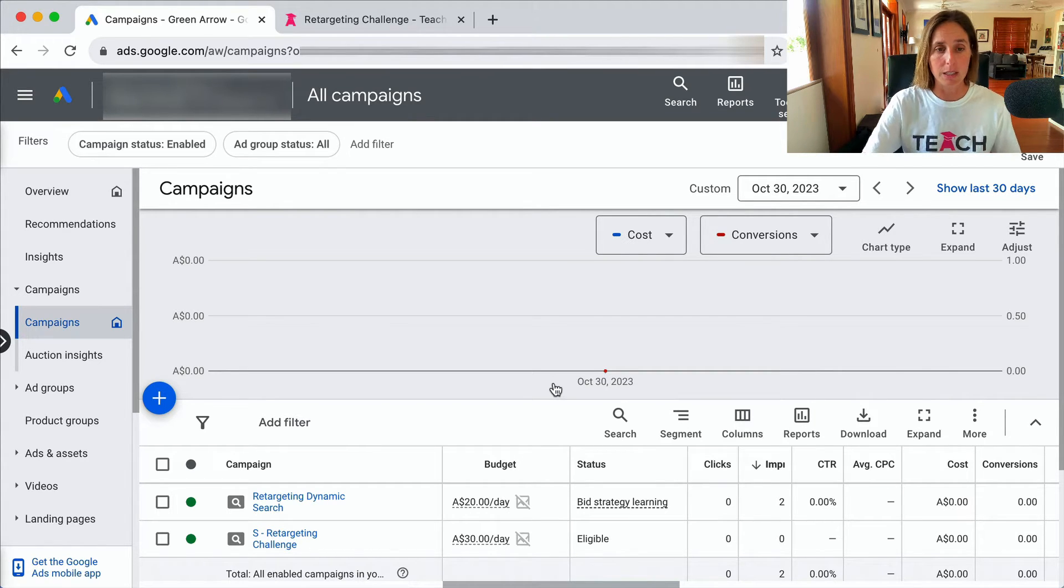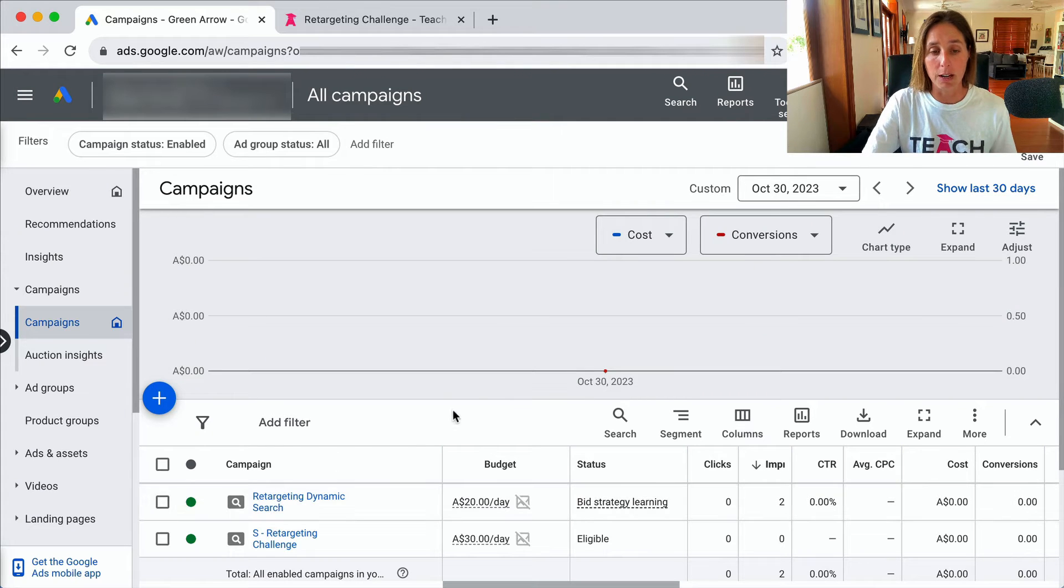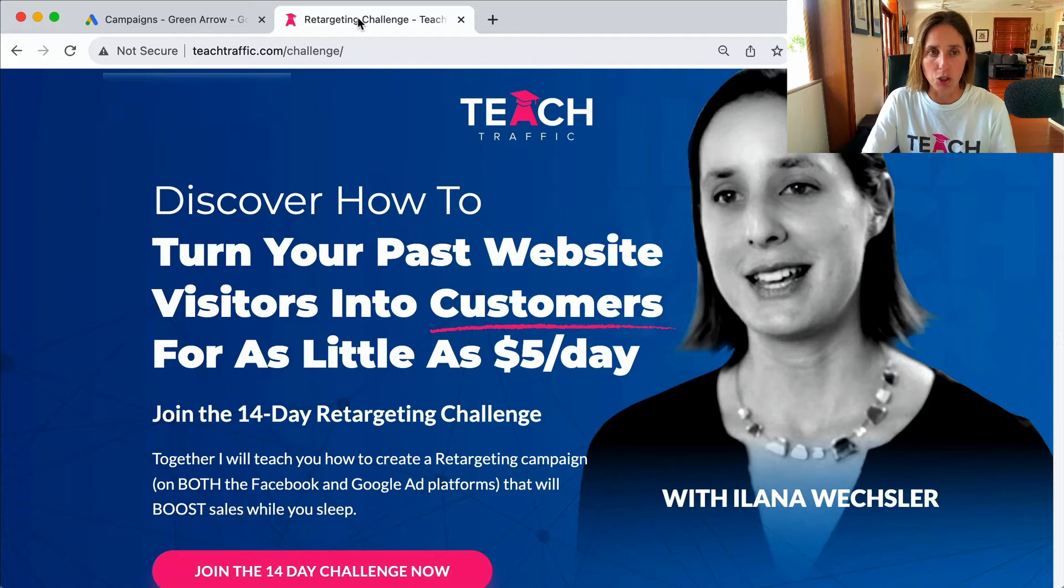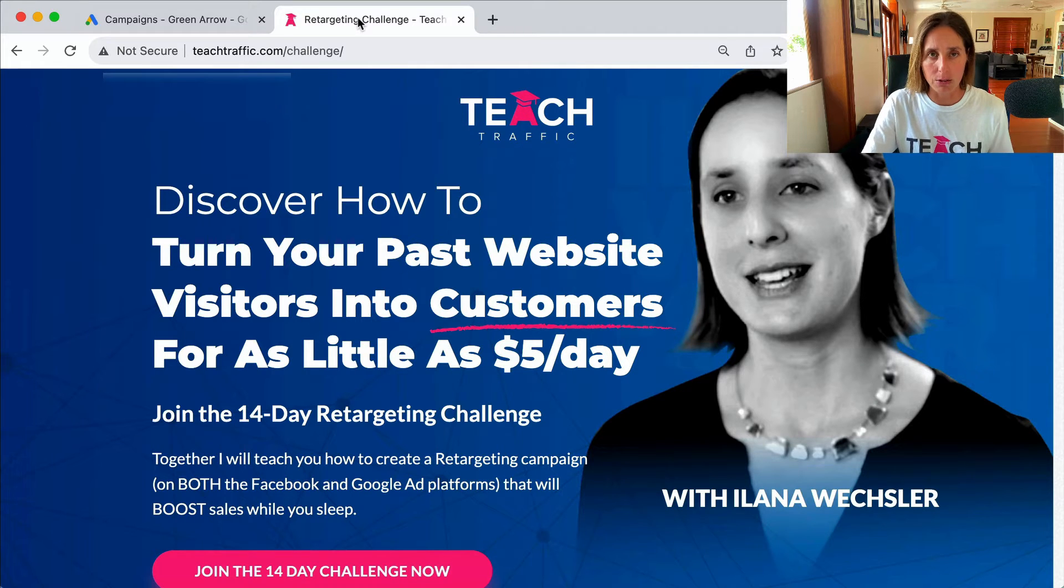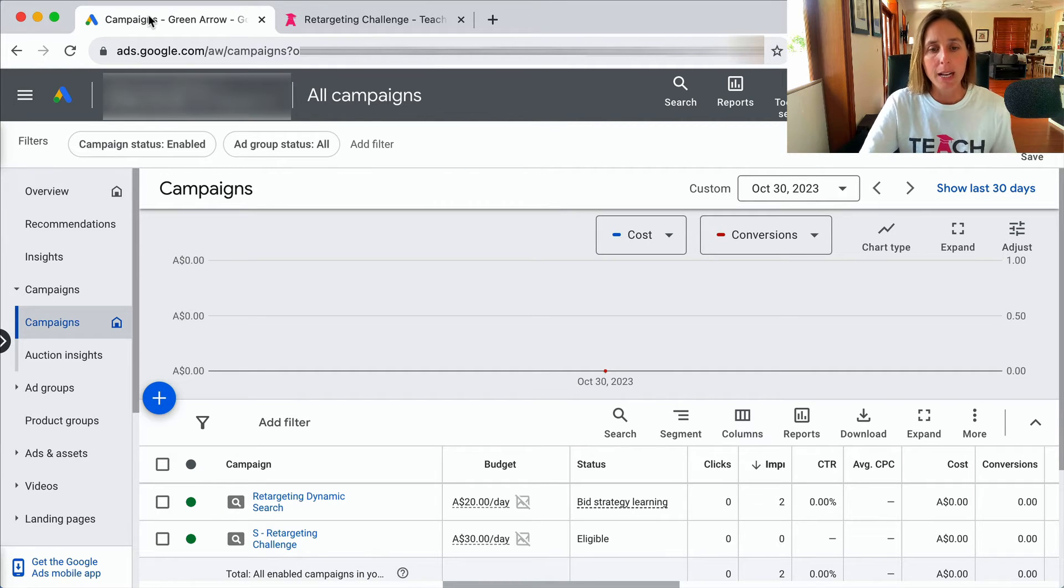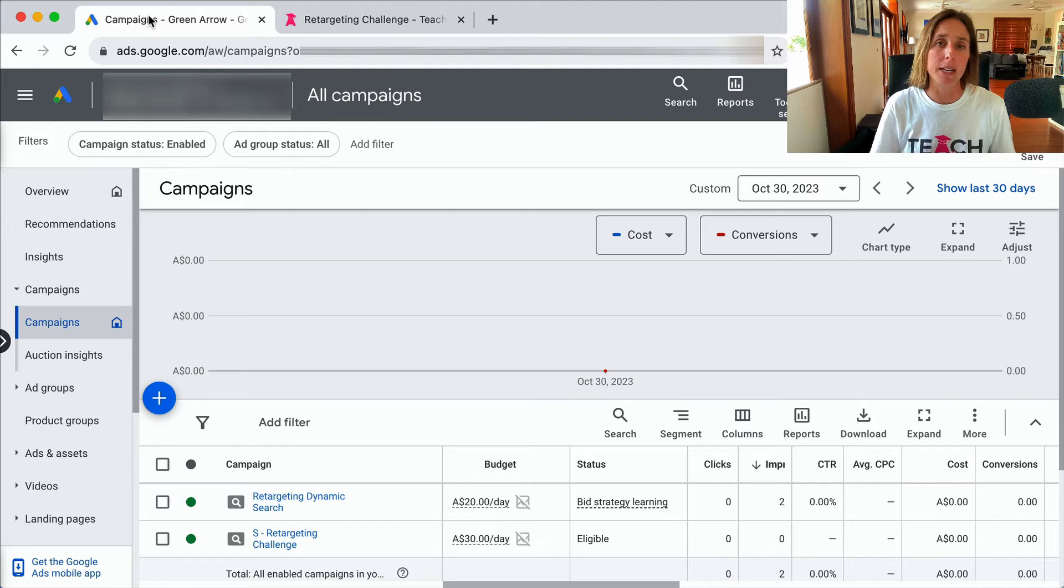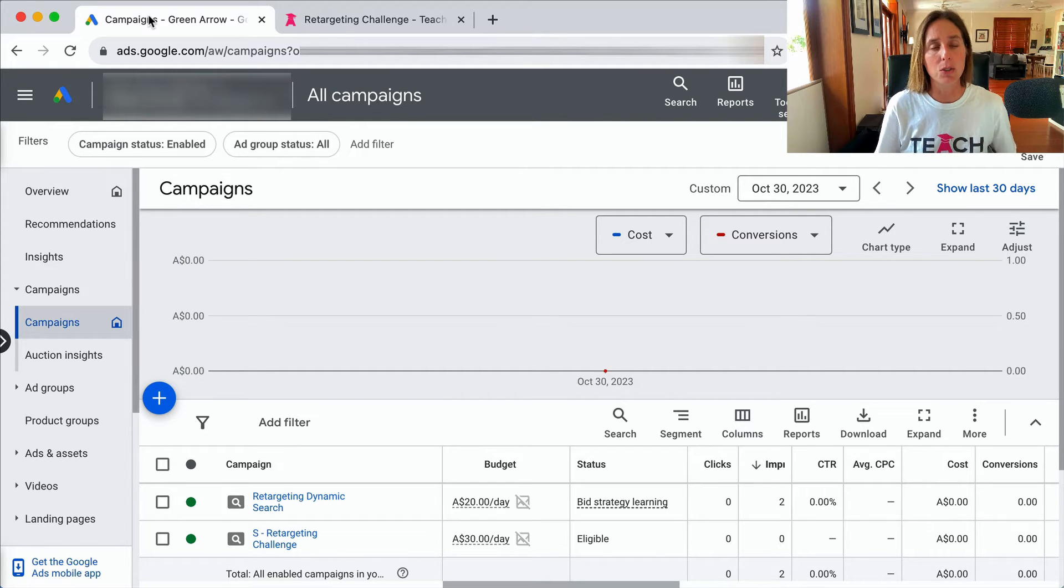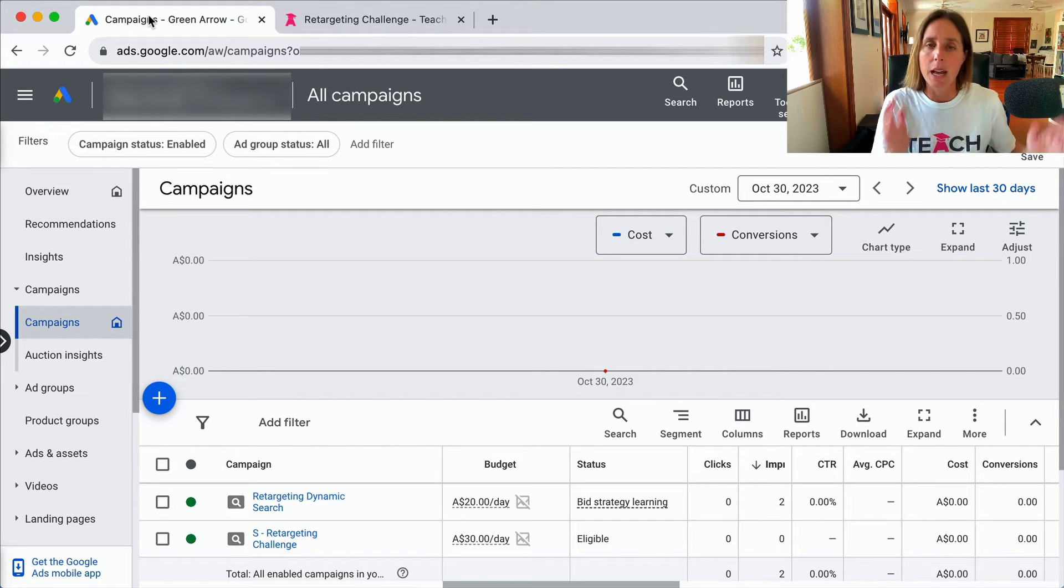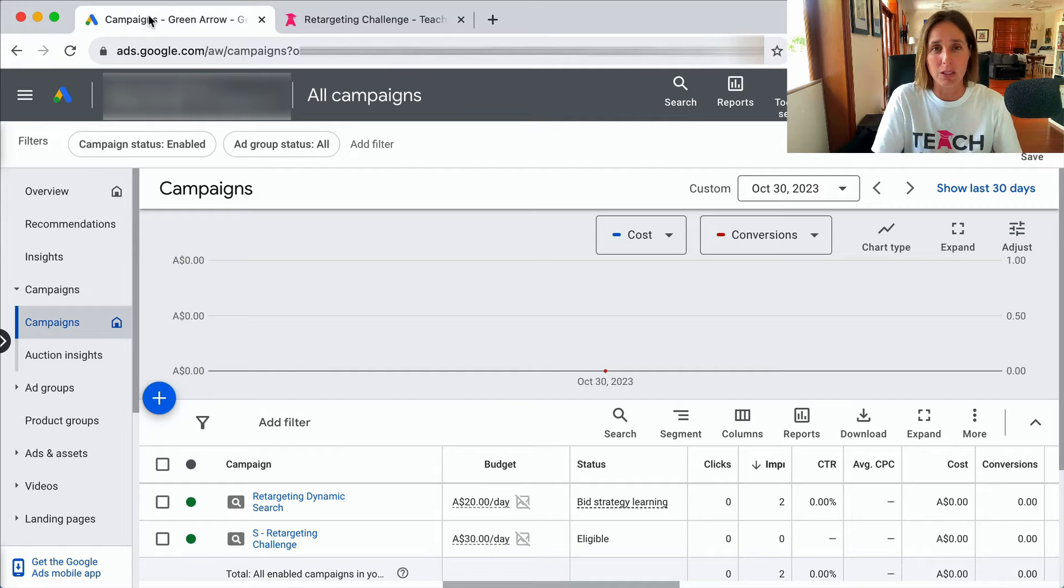So this particular campaign I'm running is promoting this retargeting challenge course that teaches people how to create a retargeting campaign on Facebook and on Google. It sells for $10 if you want to buy it. However, I am optimizing for people who make that purchase - I'm telling Google I want you to bid more for people who are more likely to buy this course and bid less for people who are less likely to buy.